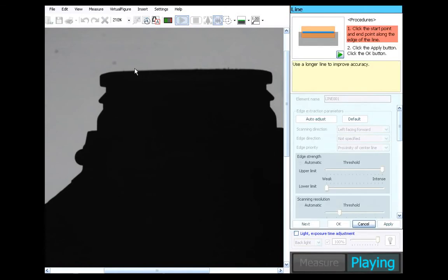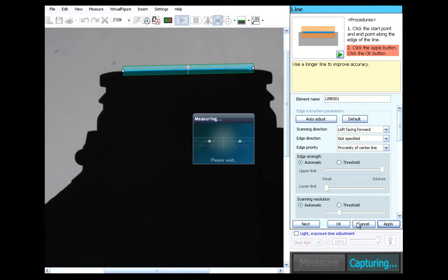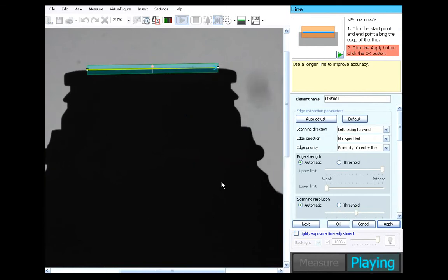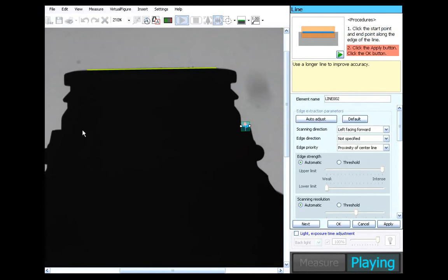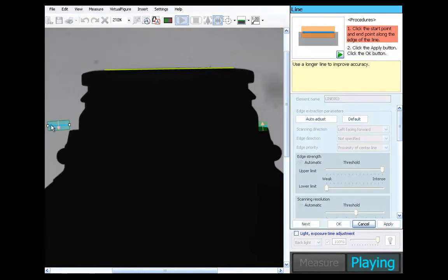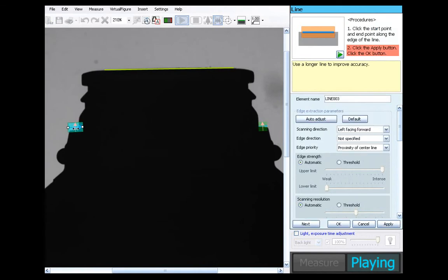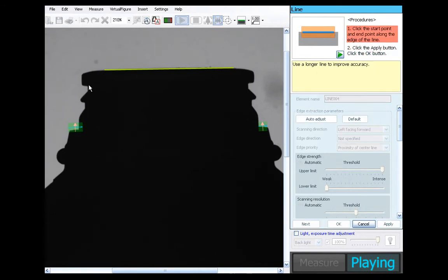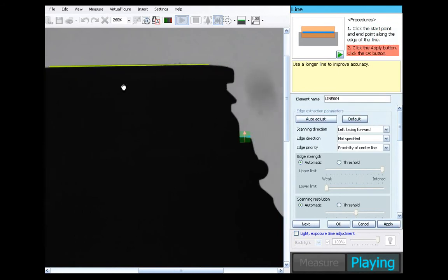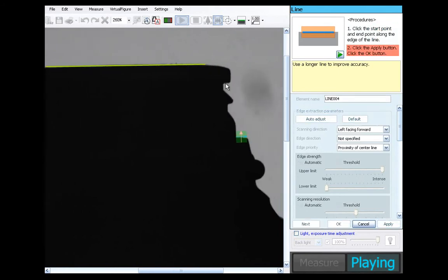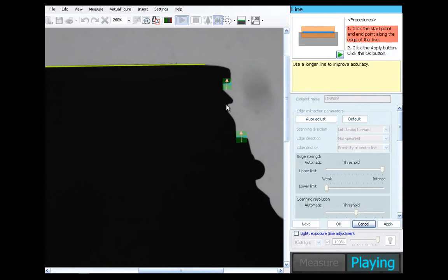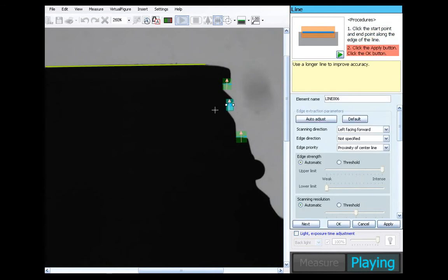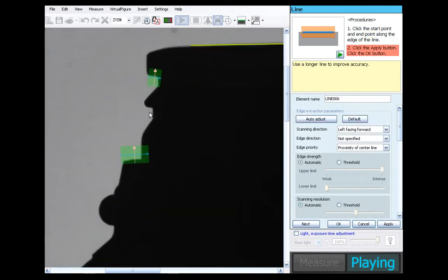So we're going to grab a baseline off the top of the part, just by dragging that across. We're then going to get the bottom height here for the H2 dimension. Get a top up here for the H1. Get down here for that second snap height.